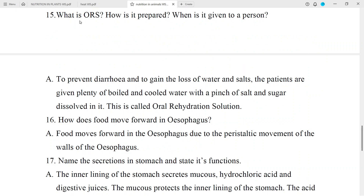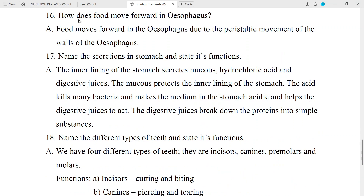Question No. 15: What is ORS? How is it prepared? When is it given to a person? Answer: To prevent diarrhea and to regain the loss of water and salt, patients are given plenty of boiled and cooled water with a pinch of salt and sugar dissolved in it. This is called Oral Rehydration Solution (ORS).